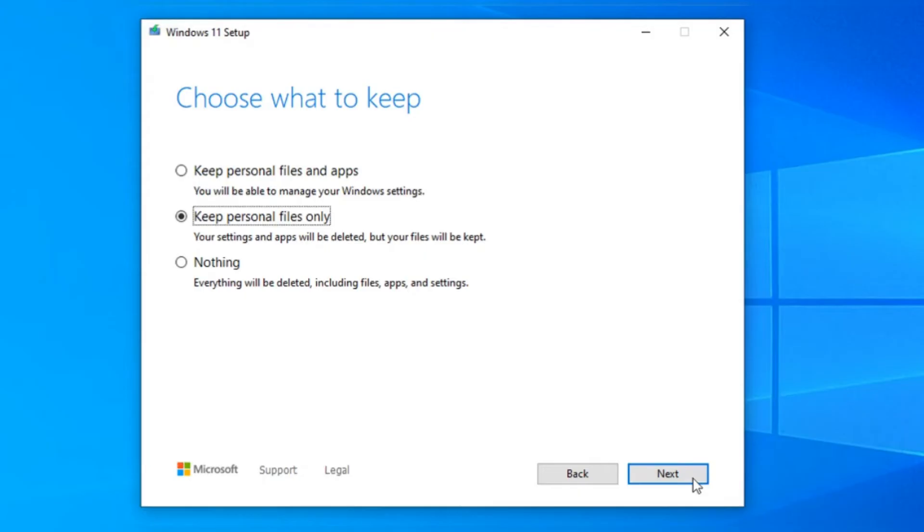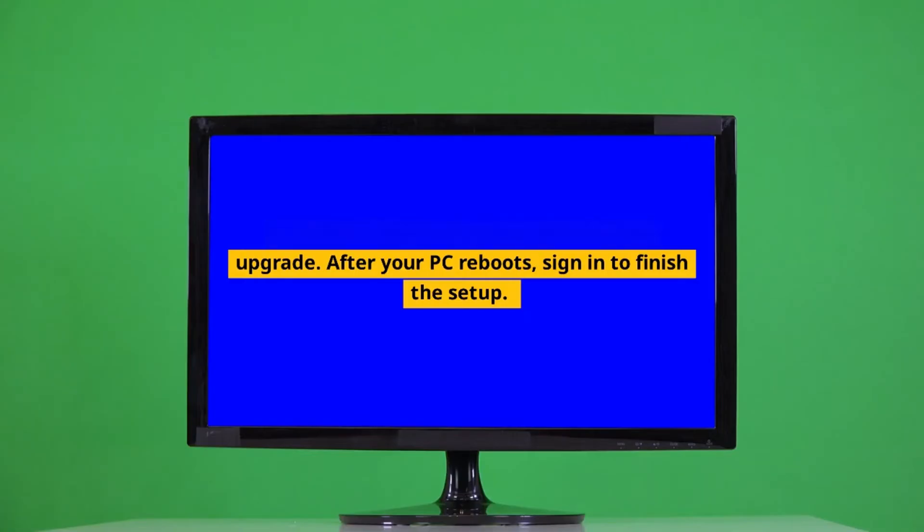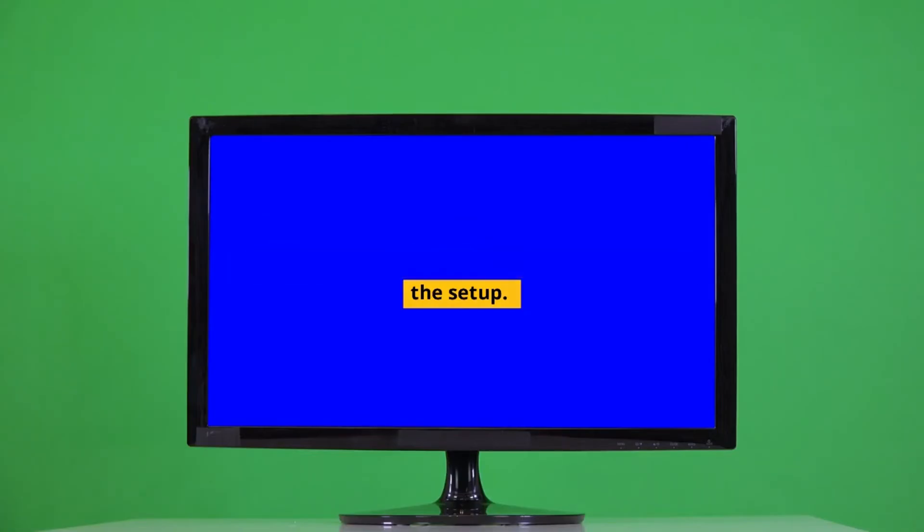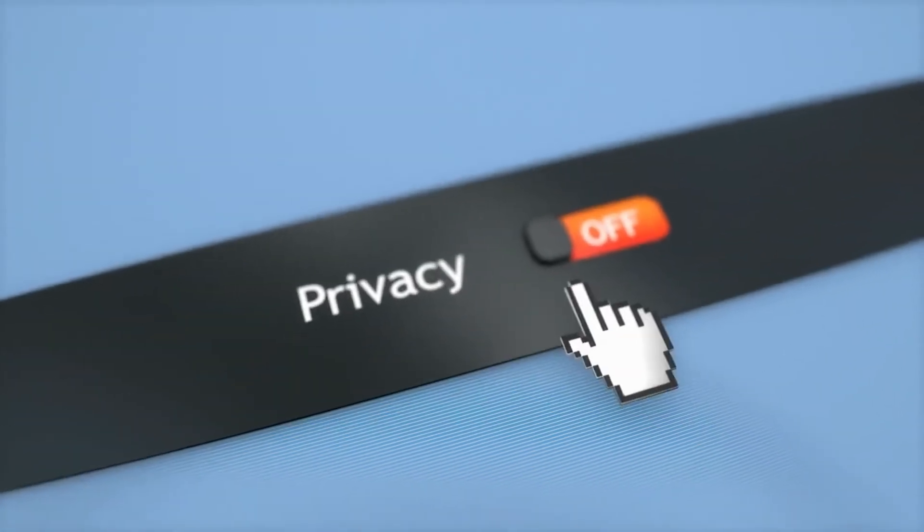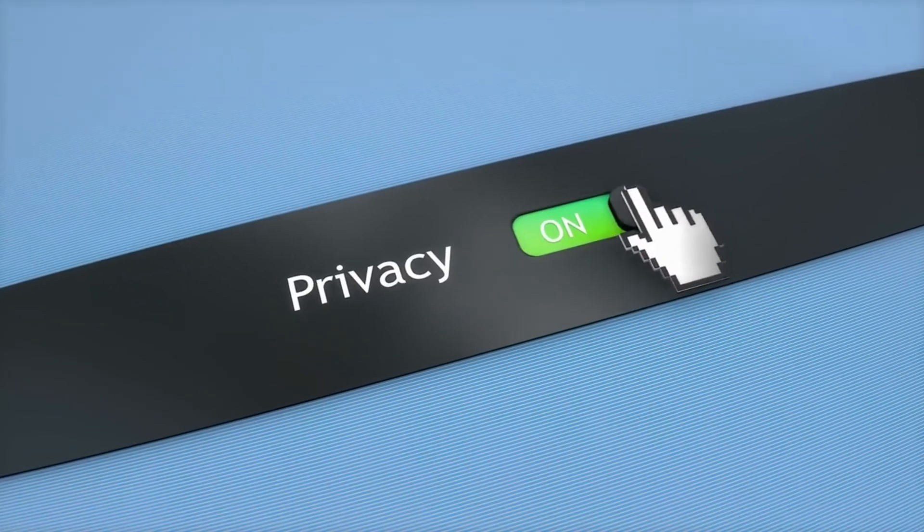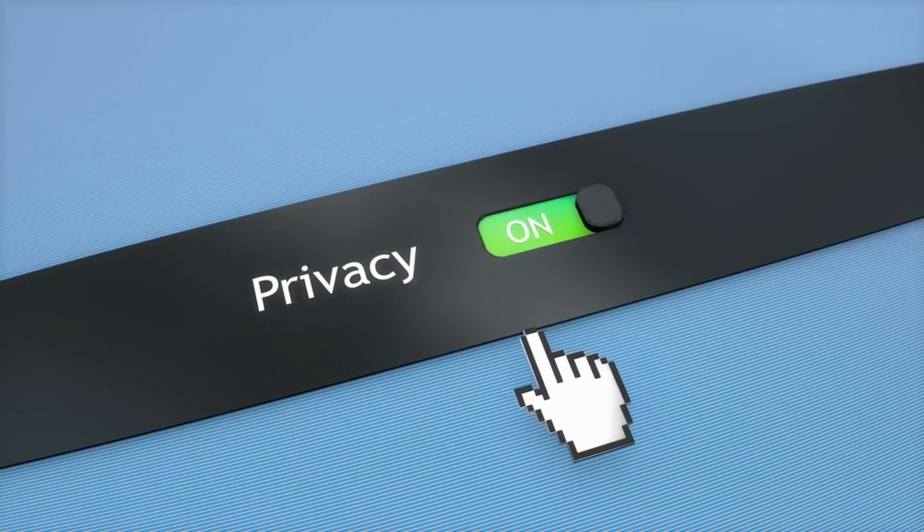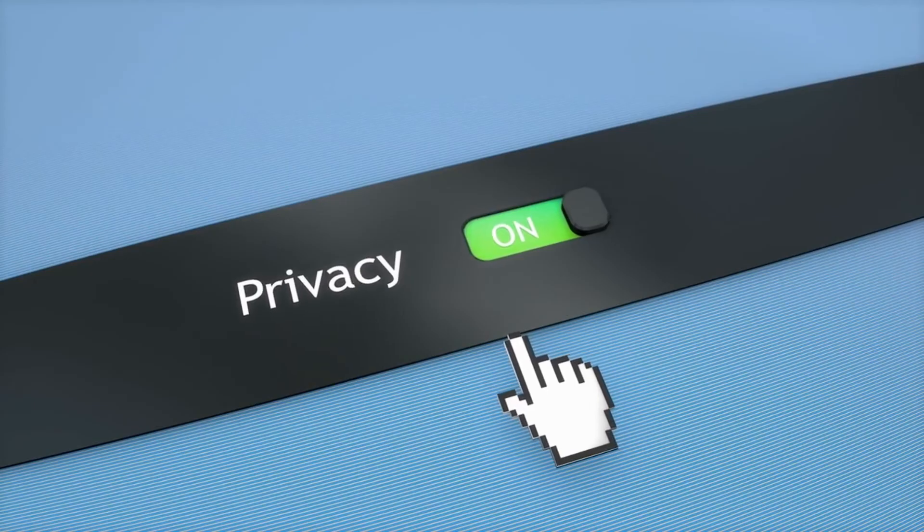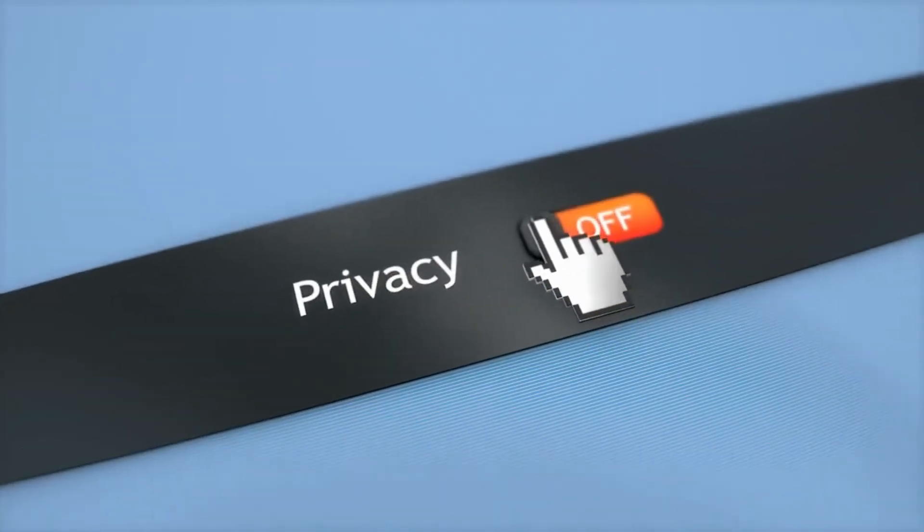If you want to change that, just click Change. From there, you can choose to keep everything, keep only your personal files, or start fresh by deleting everything. Click Next, then select Install to run the upgrade. After your PC reboots, sign in to finish the setup. Depending on what you chose to keep, Windows may prompt you to customize your privacy settings. You're then taken to your Windows 11 desktop.